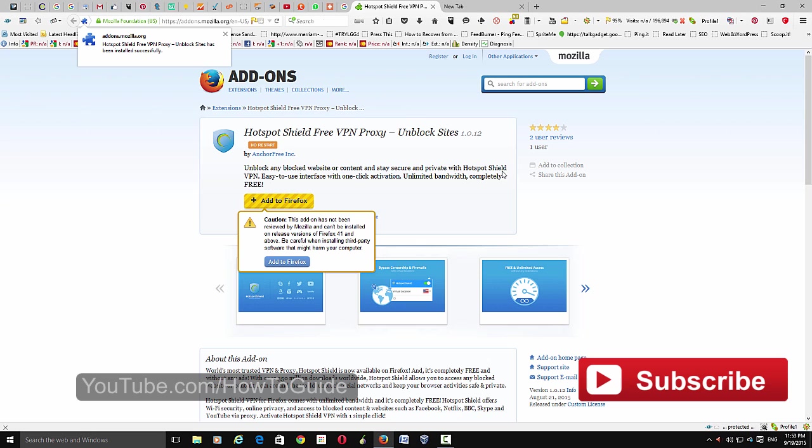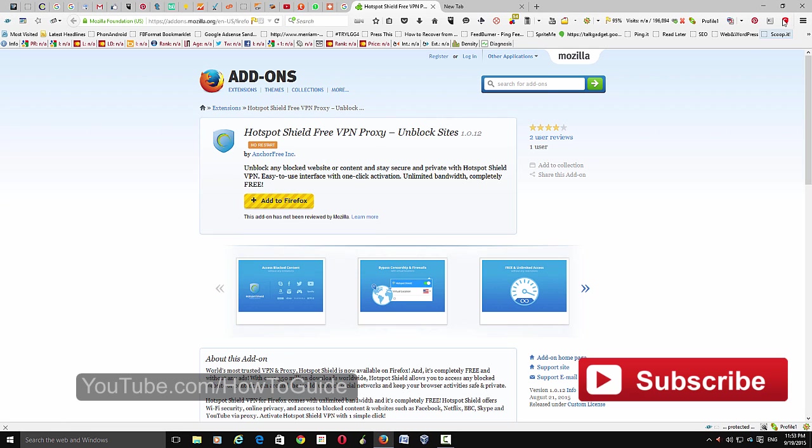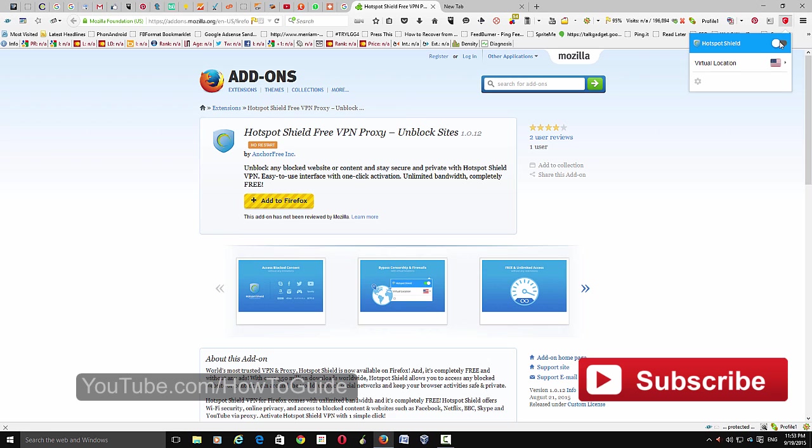Hotspot Shield has been added to Firefox. Thanks to no restart, this add-on doesn't require a restart. The add-on has been added and here you can see its icon. If you go to options, you can turn on Hotspot Shield service. Just click this button to turn it on.